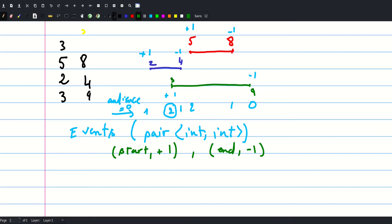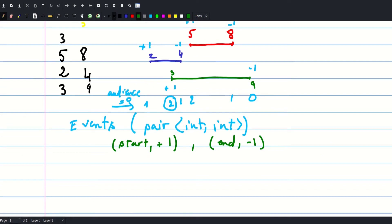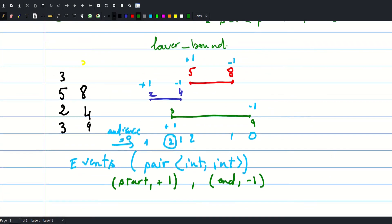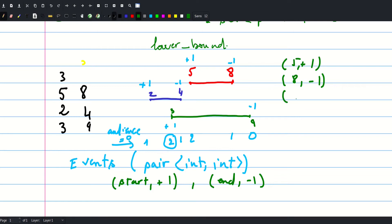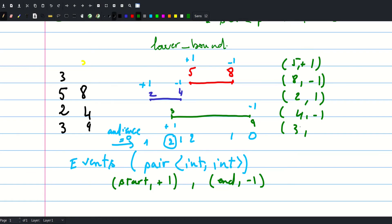So for our example here, our vector will contain the following: you will have five plus one, eight minus one, two plus one, four minus one, three plus one, and nine minus one.